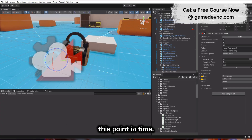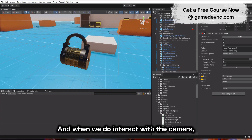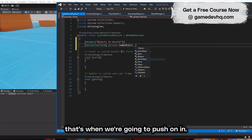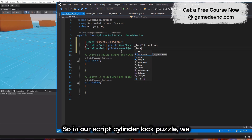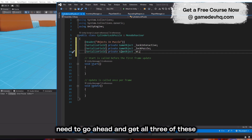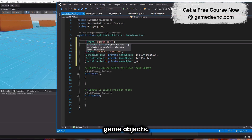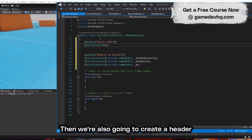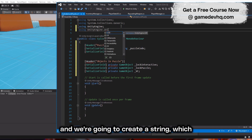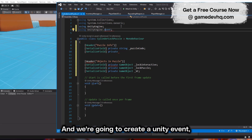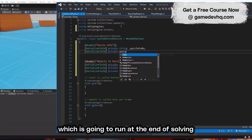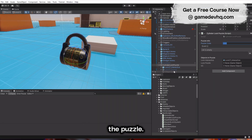The interactive object is going to be enabled, but the puzzle and the virtual camera are going to be disabled at this point. In our script, CylinderLockPuzzle, we need to get all three of these game objects. We're also going to create a header, a string for our puzzle code, and a Unity event that runs at the end of solving the puzzle.